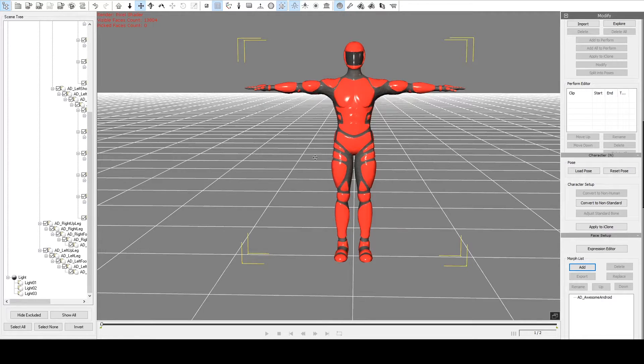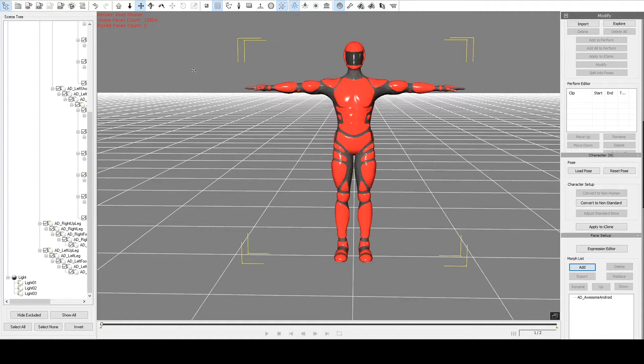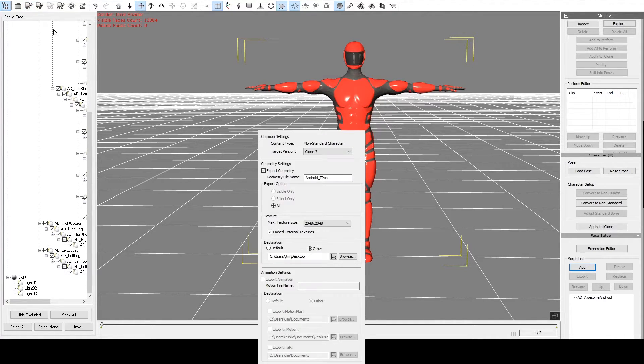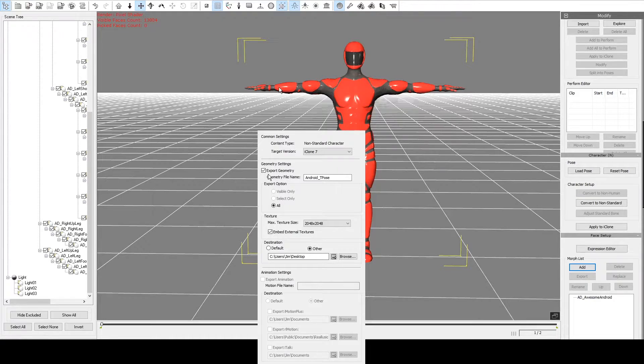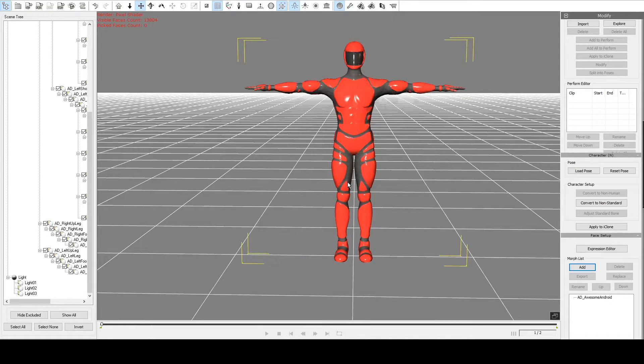And he's now set up as an iClone format avatar. At this point, it's probably a good idea to export him so that he can be saved in again quickly later without having to go through the whole characterization process. So we select him, we'll give him a name, we'll just save him to the desktop and click okay.